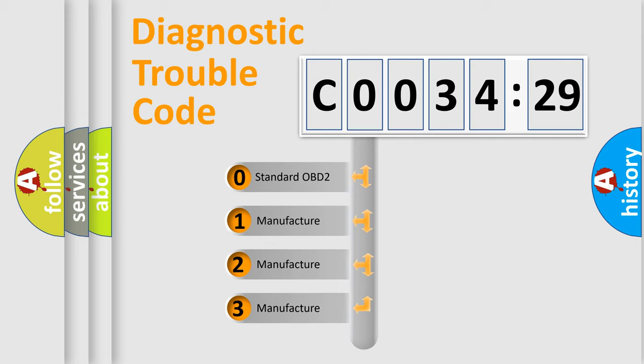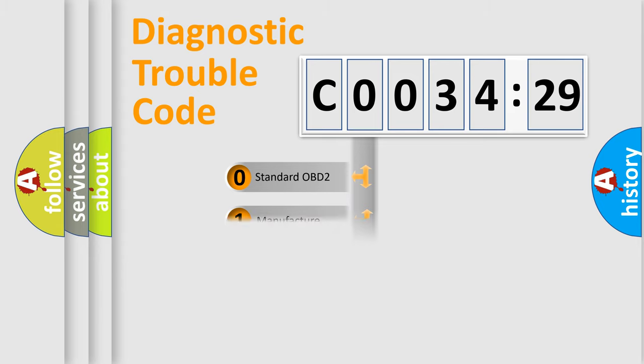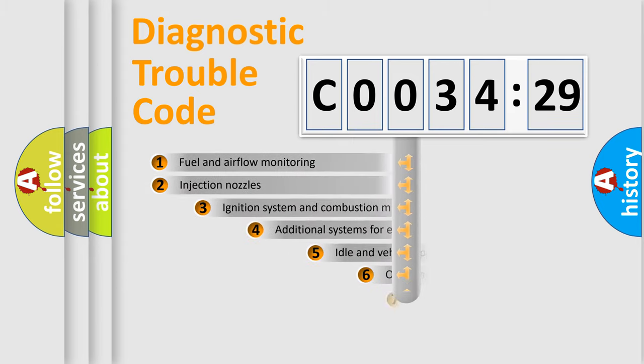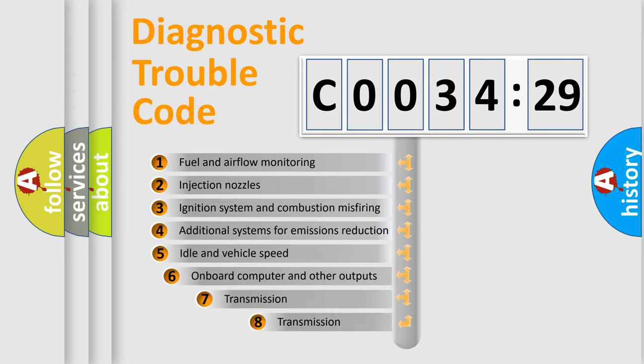If the second character is expressed as zero, it is a standardized error. In the case of numbers 1, 2, 3, it is a manufacturer-specific error expression.